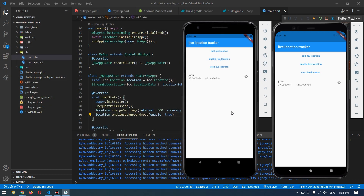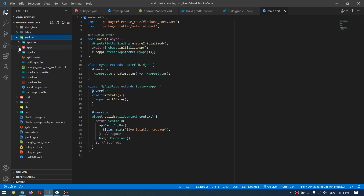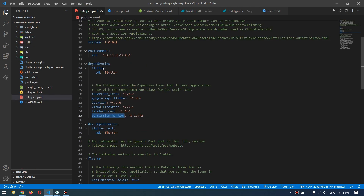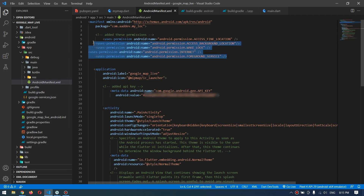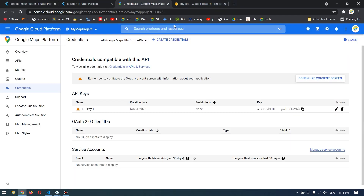Without talking too much, let's get started with the project. First you have to configure Firebase with your project — as I already did, I have this google-services file. Then come to the pubspec.yaml and add these packages: Google Map, Location, Cloud Firestore, and Permission Handler. Inside the Android manifest we have these permissions which need to be added, and this API key which also has to be added from cloud.google — I will link it in the description.